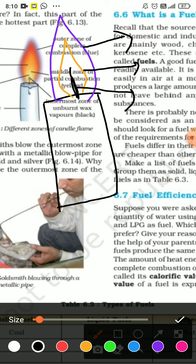Innermost zone contains unburnt wax vapor and is black in color. The unburnt wax — which is not fully lit — represents incomplete combustion. The middle zone is partial combustion, and the outermost zone is complete combustion.